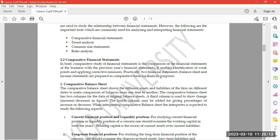The comparative balance sheet shows the different assets and liabilities of a firm on different dates, allowing comparison from one date to another. The comparative balance sheet has two columns for data of the original balance sheet. A third column is used to show change — either a decrease or increase figure. A fourth column may be added for giving the percentage of increase or decrease.